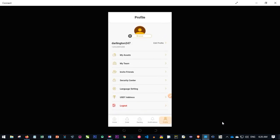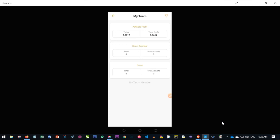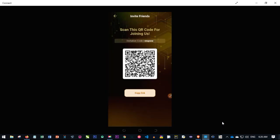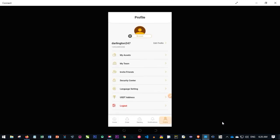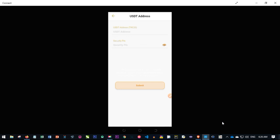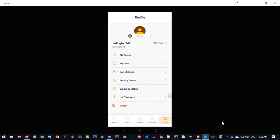All your team members who register under you will appear under 'My Team.' To invite people, copy your invitation link or invitation code and send it to them. Under 'Security Center' you can create or change your password. Under 'Language' you can set your preferred language. If you are promoting this as an affiliate and want to withdraw, go to the USDT address field, add your USDT address, and all withdrawals will automatically go to that address.